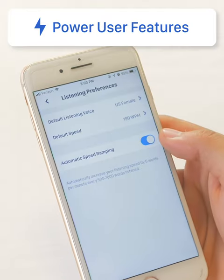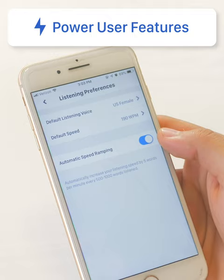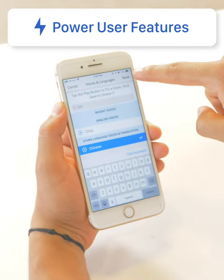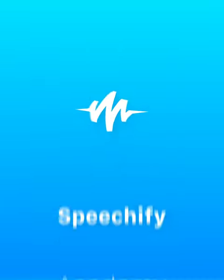Speechify also has a bunch of power user features that save a ton of time and make it really easy to use. I'm going to go step by step through each one of those to make sure that, like me, you can save a ton of time using the app. Speechify and the features we built into it changed my life, and it can do the same thing for you. So let's get started.